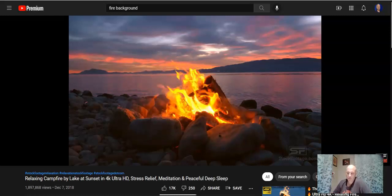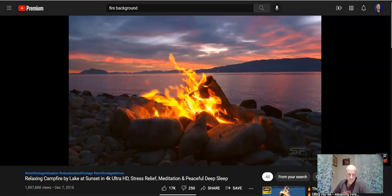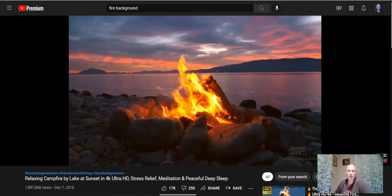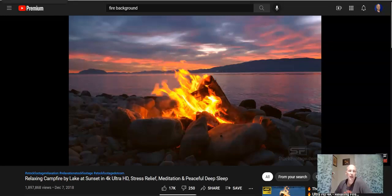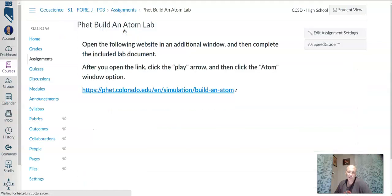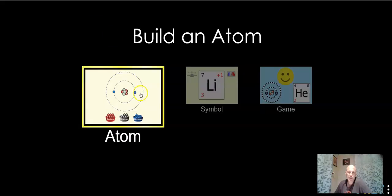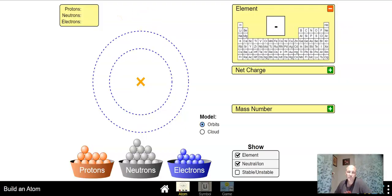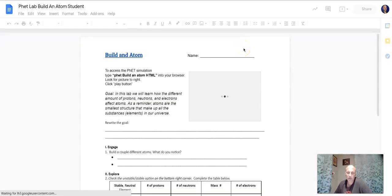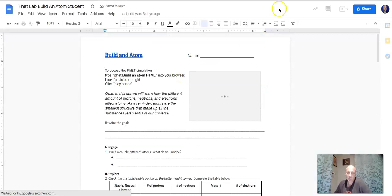Good evening, I hope you guys are doing well. We are going to finally do the PhET Build an Atom lab walkthrough — sorry that it took so long to get this video going. If you are in Canvas, go to the assignments tab and you will see the PhET Build an Atom lab. Click on that — this link takes you to the simulation.